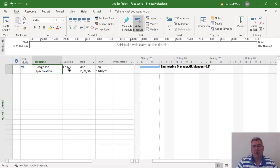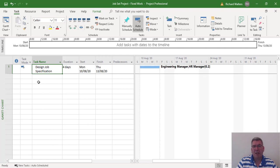When you're trying to control duration and you're using resources with these three different types of tasks — fixed units, fixed duration, and fixed work — you've got to be fairly careful to manage these tasks to make sure they don't run out of control as you start manipulating resource allocation. The message you saw is really important to making sure you choose the right option for the control of that particular task.